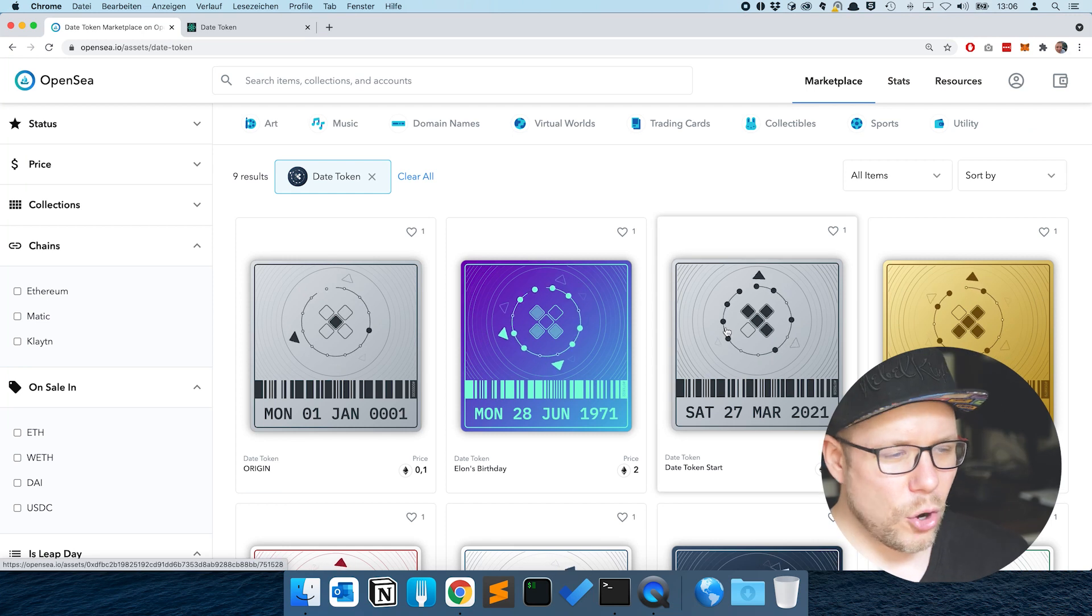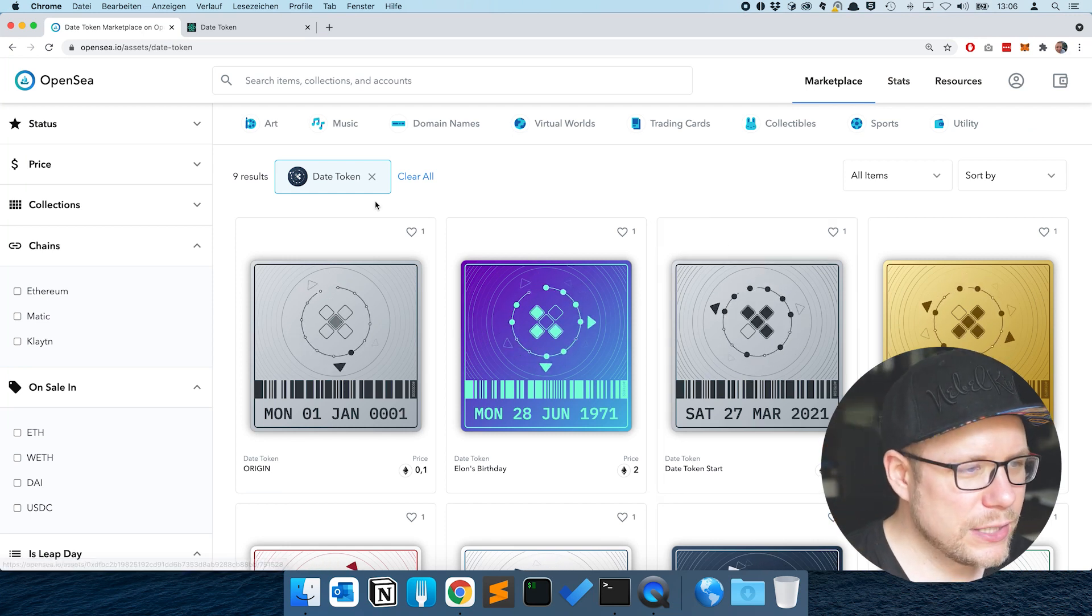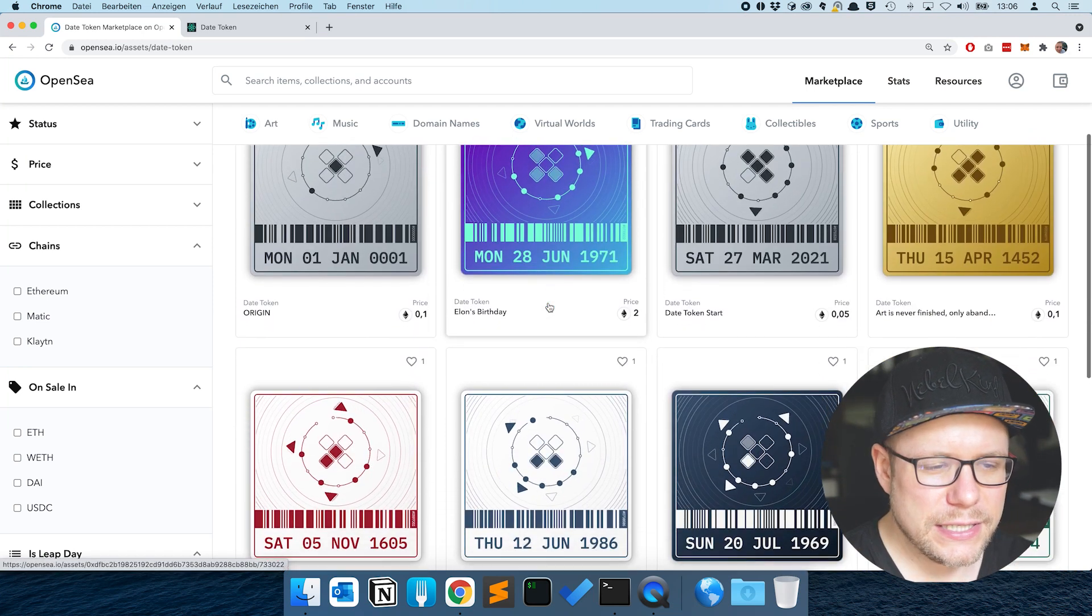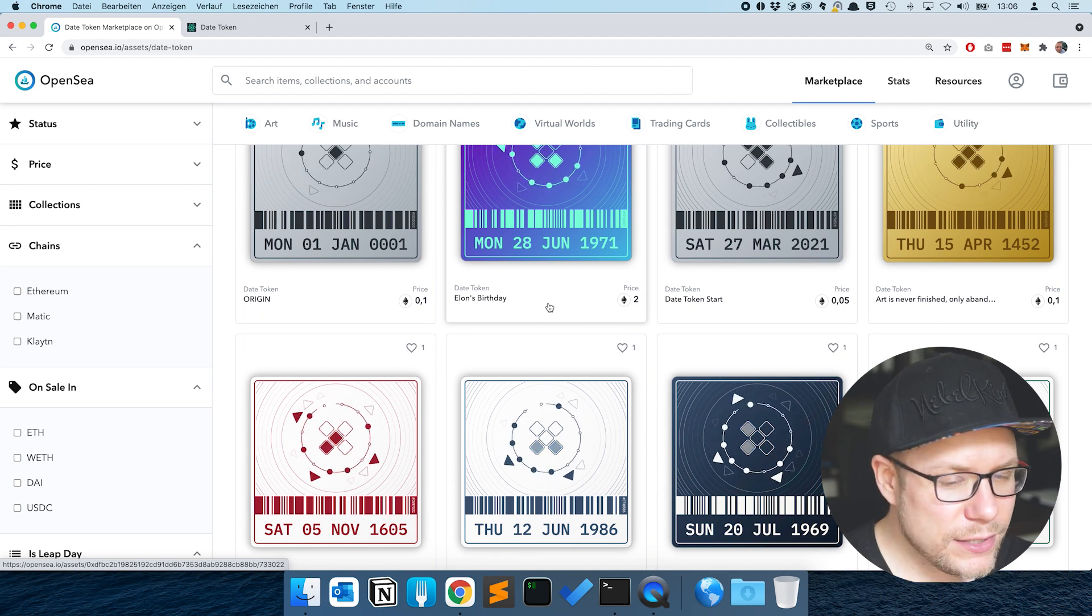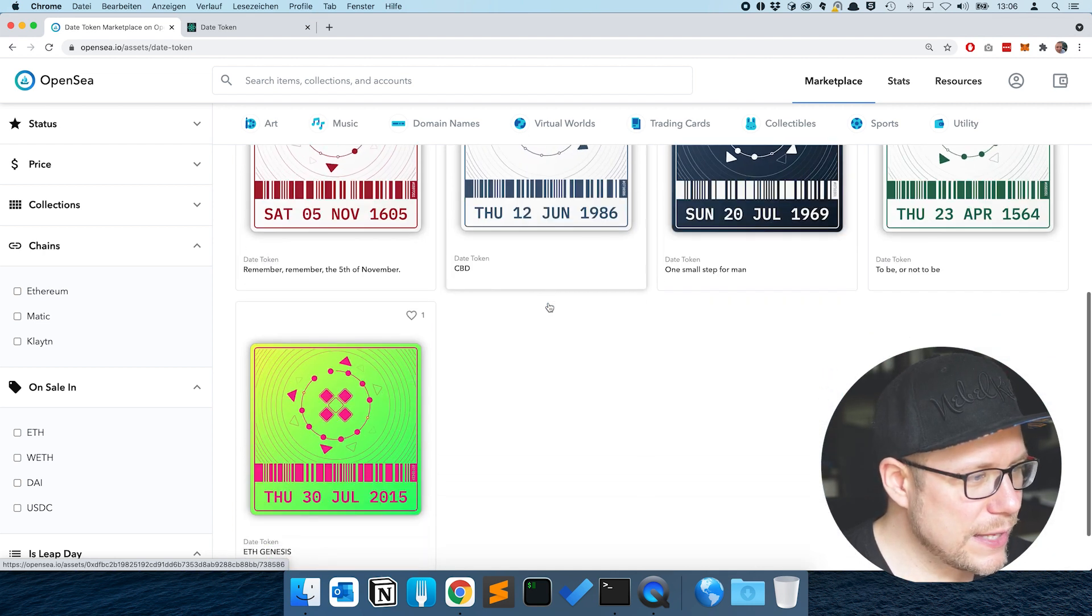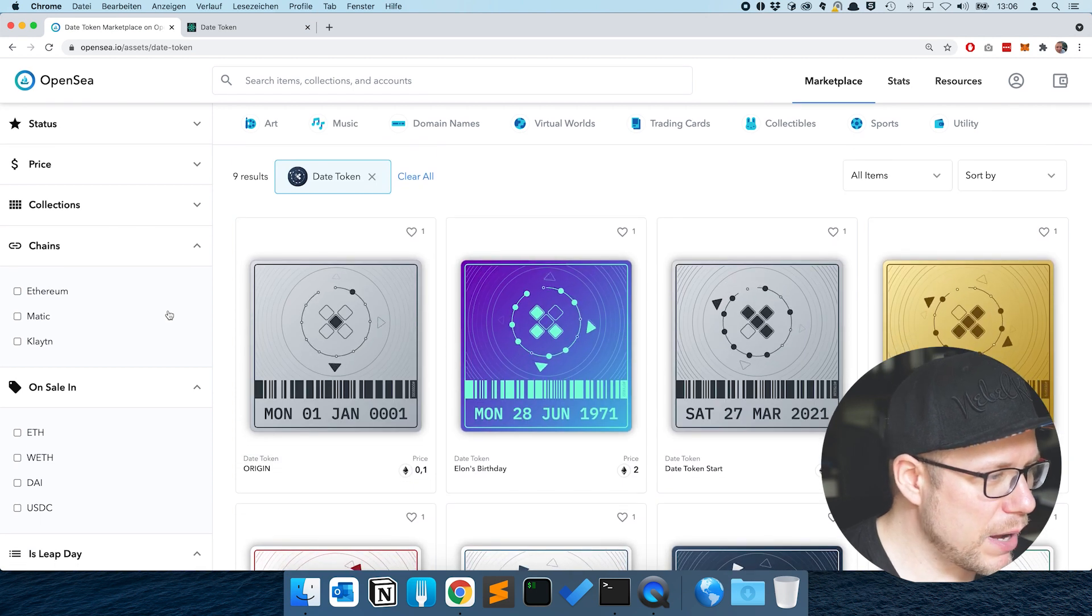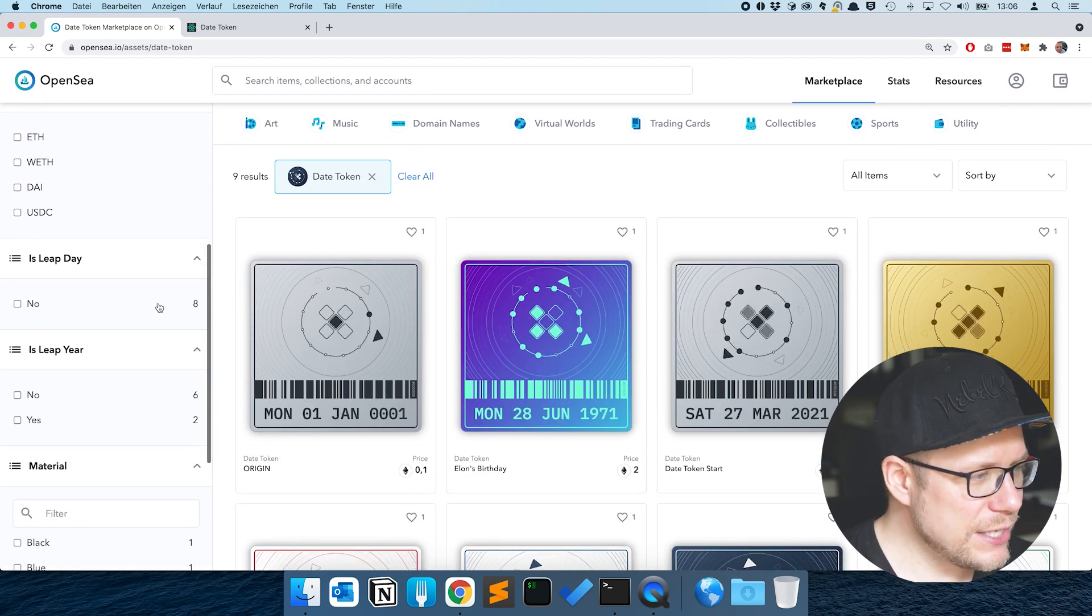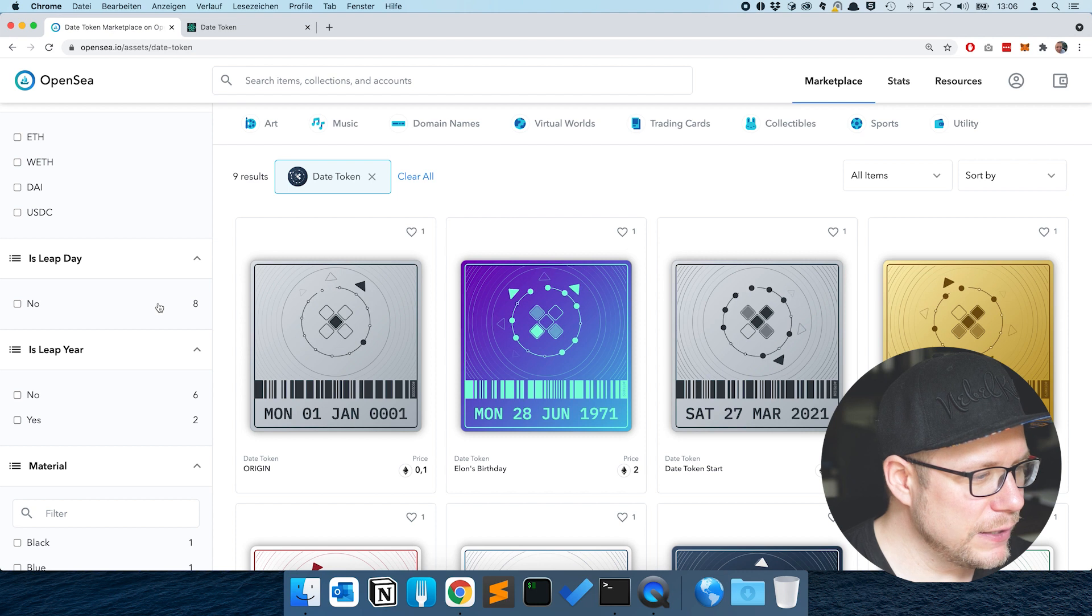Let's go on to OpenSea and see if we can find our date tokens. Here on OpenSea you see the collection date token and in there you see all the date tokens I created during the minting process.